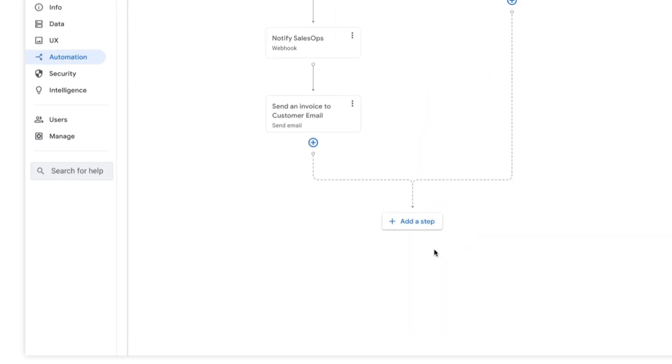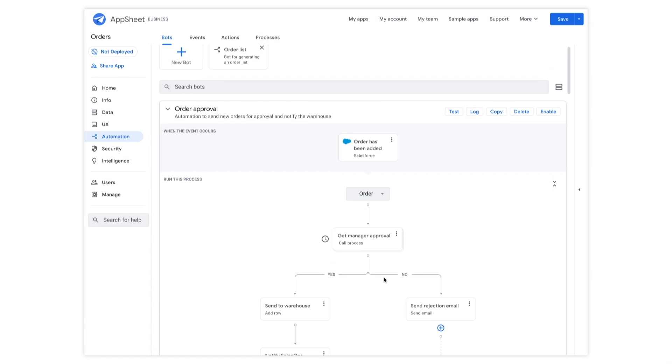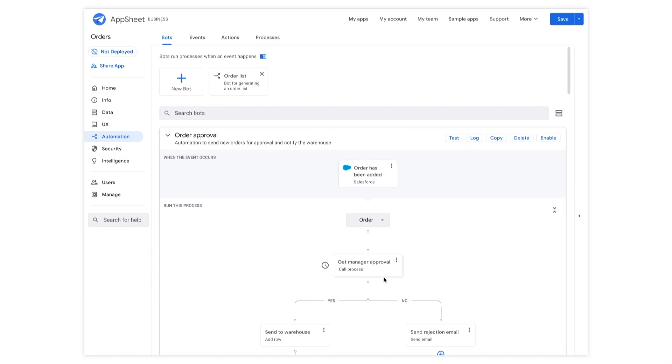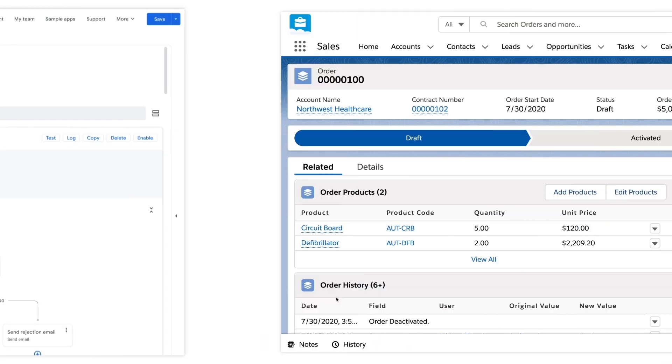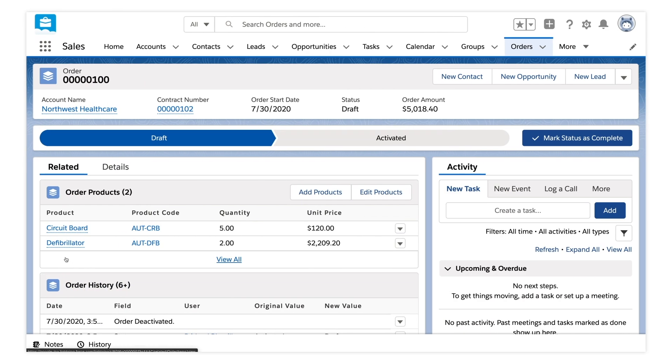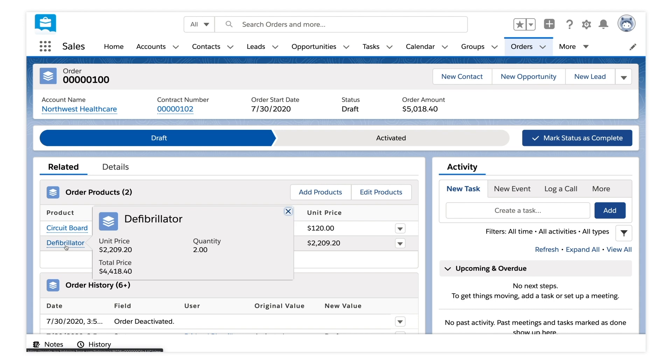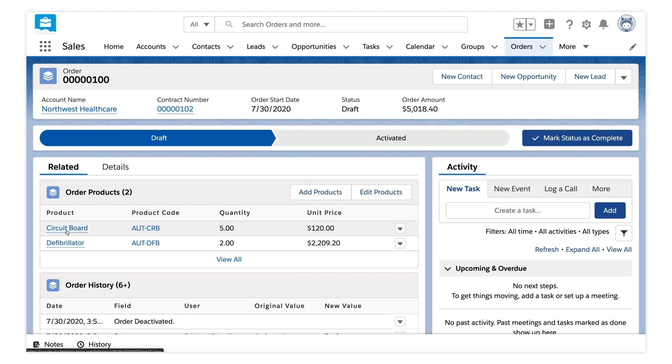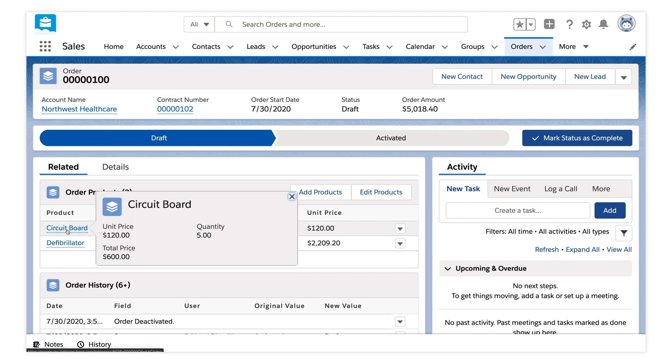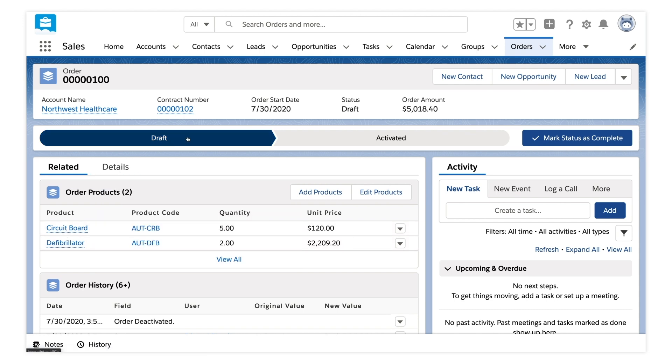Great, we are done building our process. Now let's see this automation in action. As a new order gets added in Salesforce, our process is triggered.